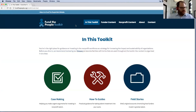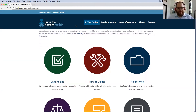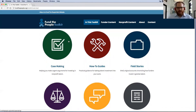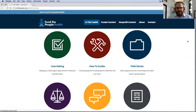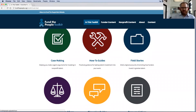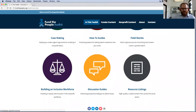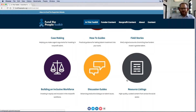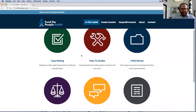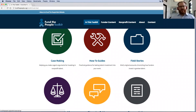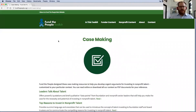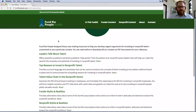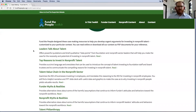I'll start with what's in the whole toolkit. As you'll see, there are six categories of content: case making, how-to guides, field stories, building an inclusive workforce, discussion guides, and resource listings. We want to make sure that you have the tools you need to make the case at your institution or with your colleagues in your networks, and that these materials help you make a cogent, compelling argument applicable in your institutions.